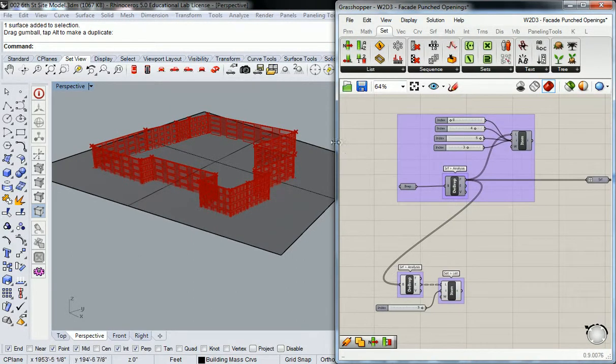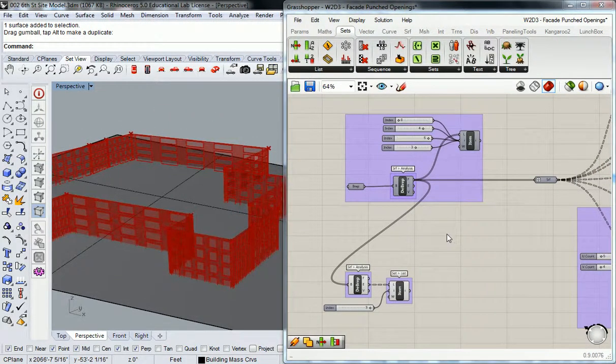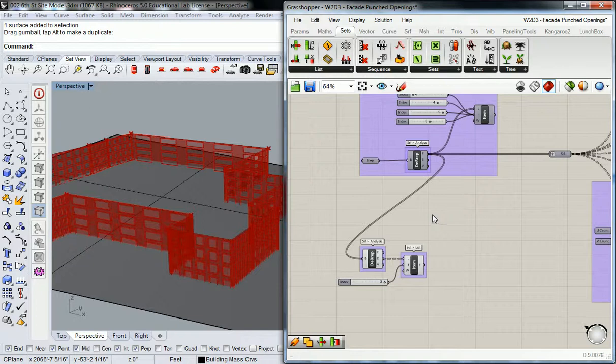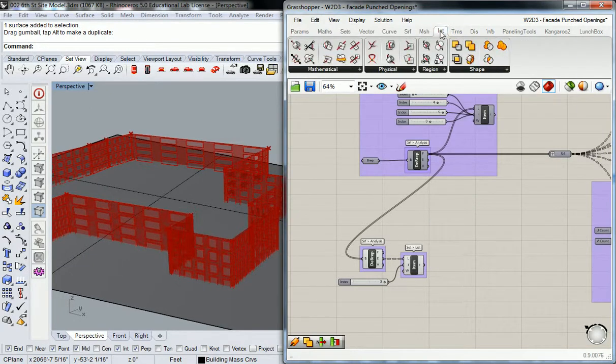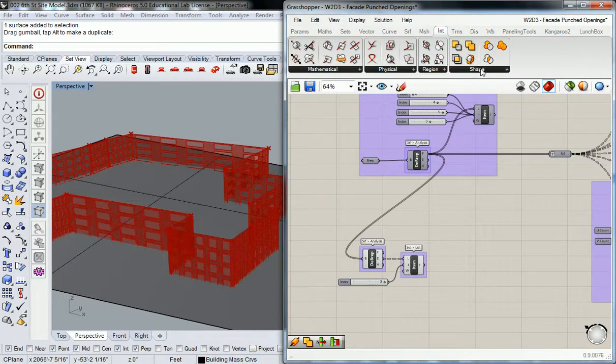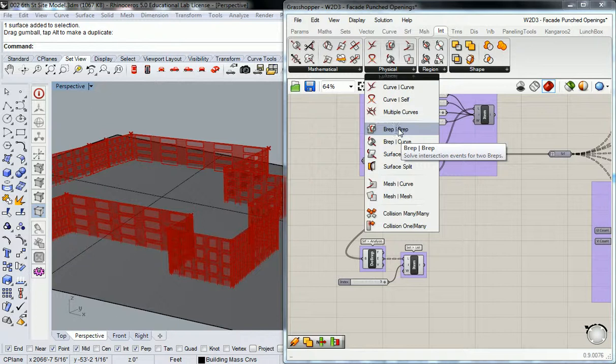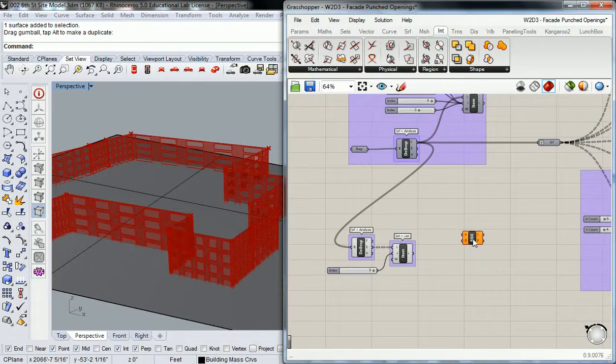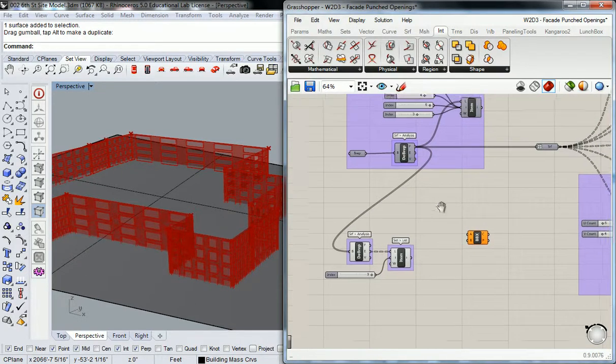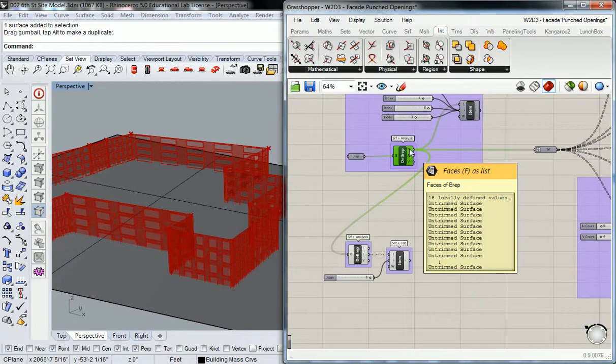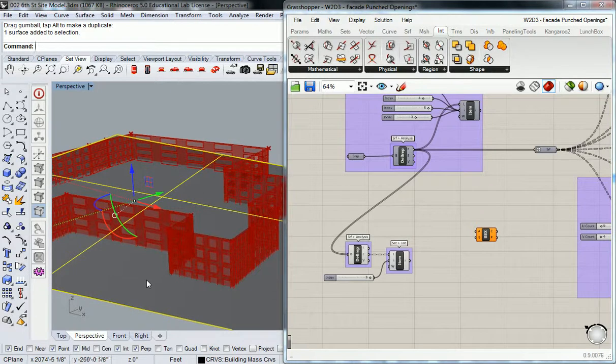So without further ado, let's actually do the intersection. And as you would probably guess, the intersect command is going to be under the intersect tab, under physical—B-rep B-rep. So it says solve intersection events for two B-reps. This is what we have—the information that we have is we have the individual B-rep surfaces, which is 16 individual surfaces, then we have the surface that we just created which now we have to reference.